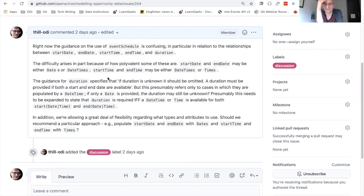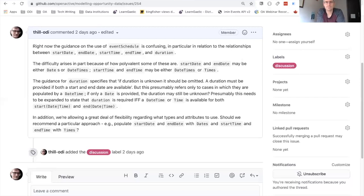Just to check — are we referring to the schedule when we say there are different options, and not the event? Because I thought the schedule was locked down a bit more. In the OpenActive specification the schedule has startDate, endDate, startTime, and endTime, and those are defined strictly: startDate and endDate as dates, startTime and endTime as times. Within the event there is an ambiguity where startDate can be a datetime or a date.